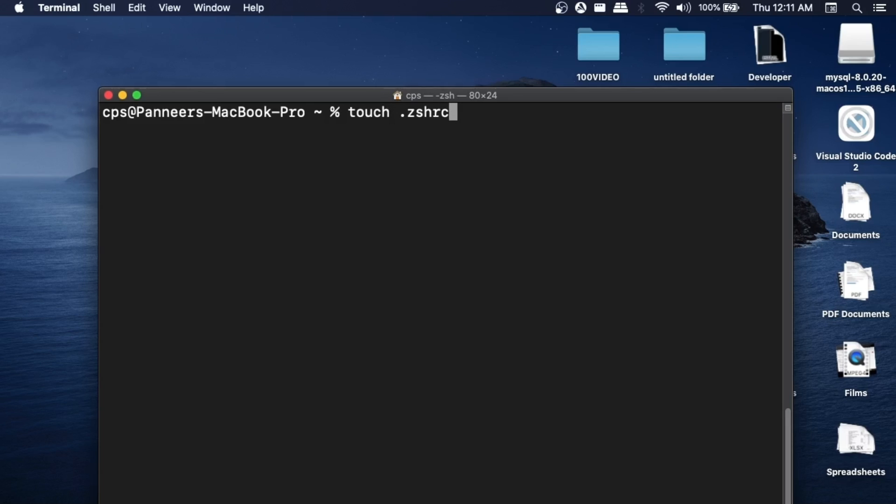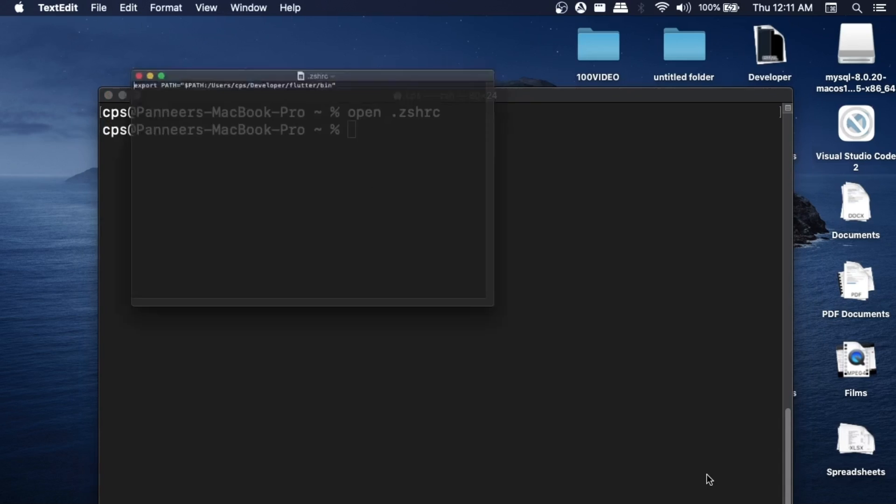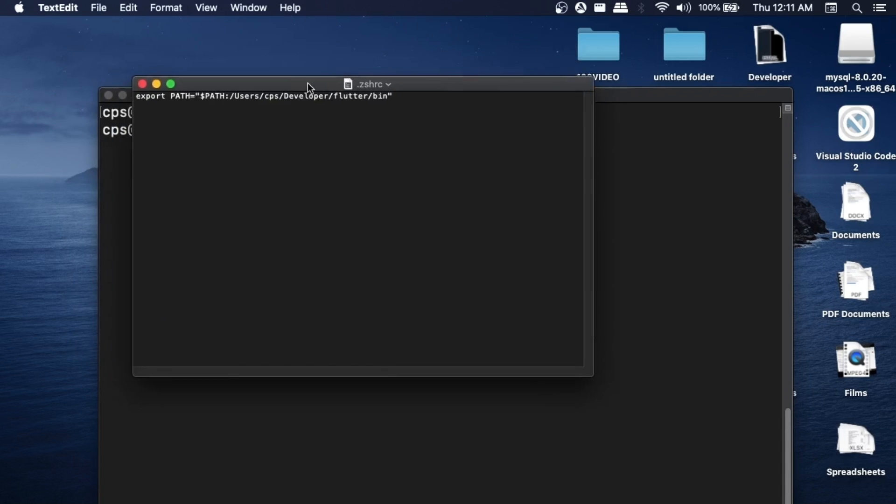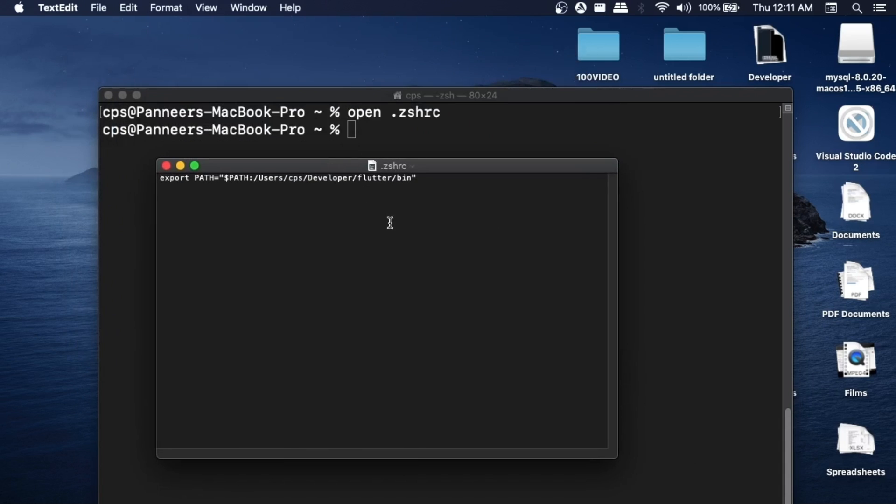To open this, it's simple - rather than using the touch command, we just need to use the open keyword: open .zshrc and hit enter. As you can see, this file is open now and I am already having my Flutter path added to it.